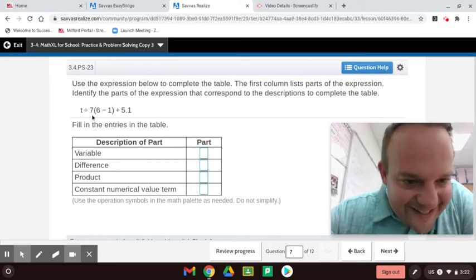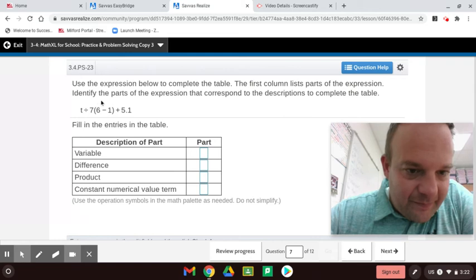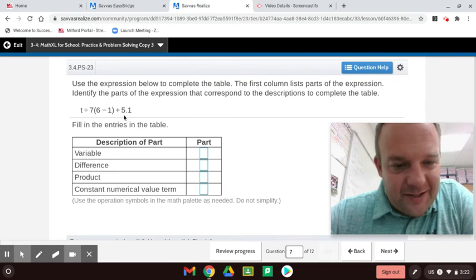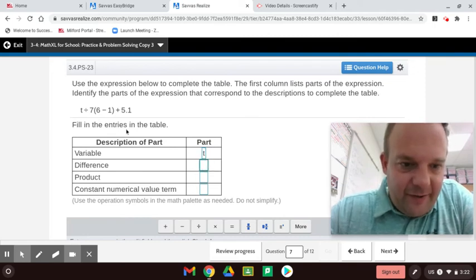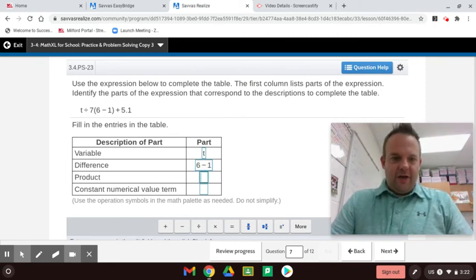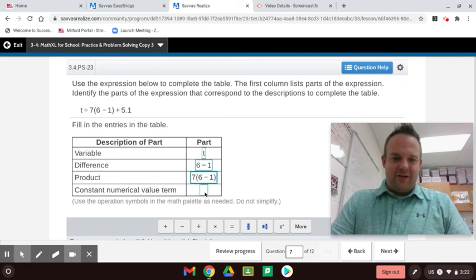This right here — 7 next to the parentheses means multiply. So this whole thing is a term, this whole thing is a term, and this is called a constant — just the number is a constant. This is two terms, the sum of two terms. The variable is T. The difference is 6 minus 1. The product is 7 times (6 minus 1). A lot of students don't know that a number next to the parentheses means multiply — now you do. The constant is just the number without a variable or anything else next to it.